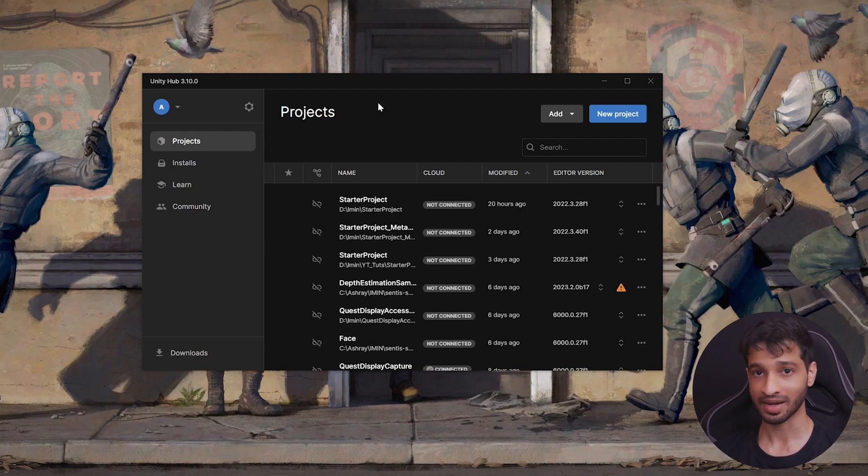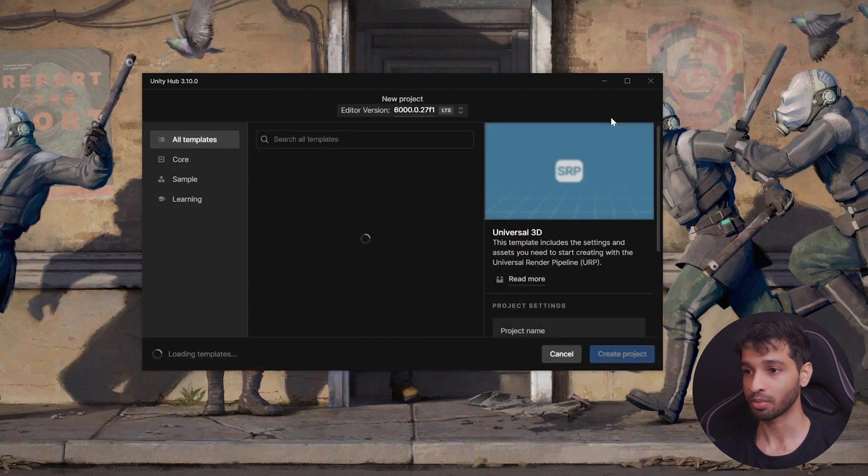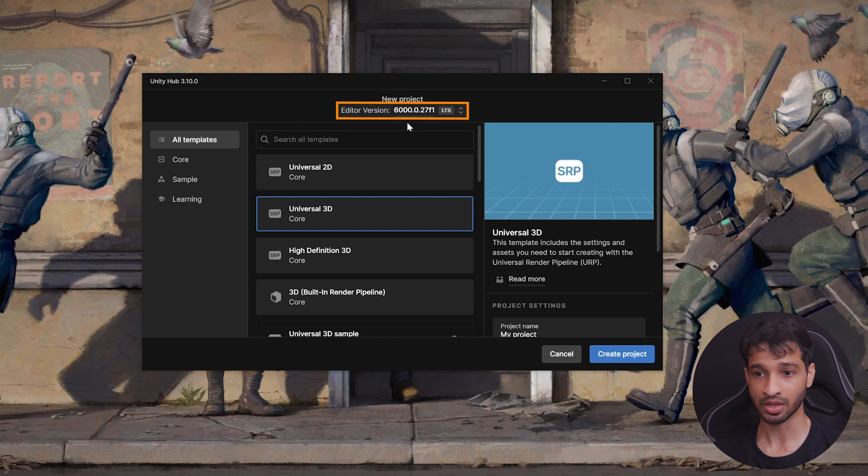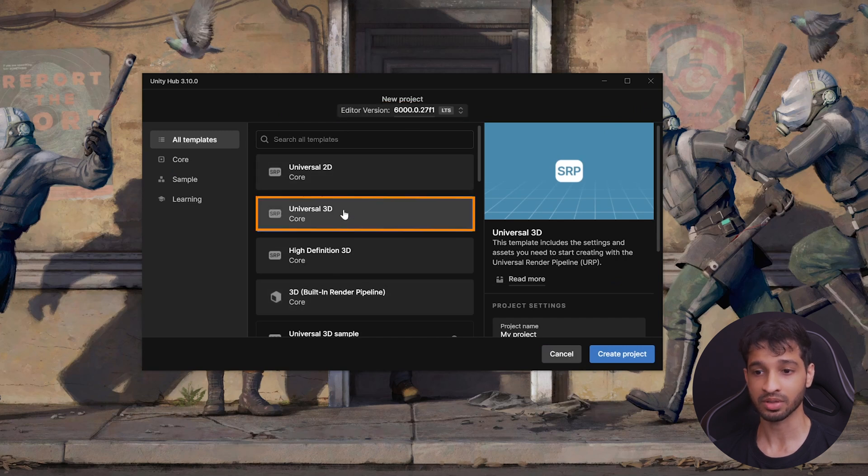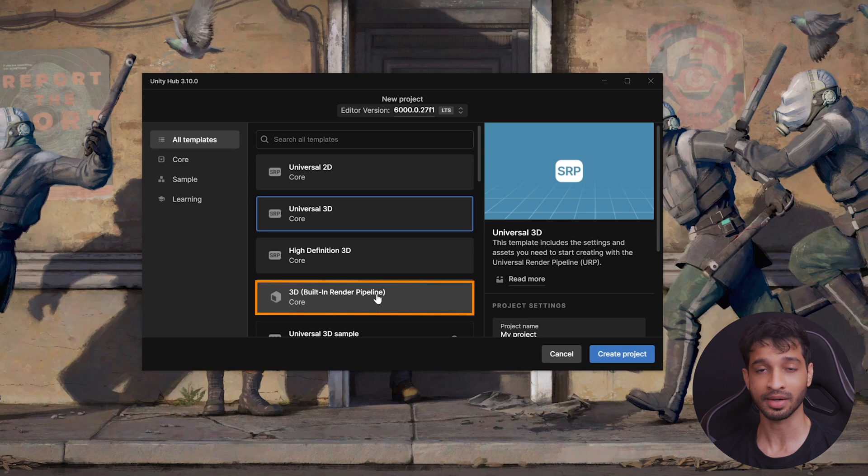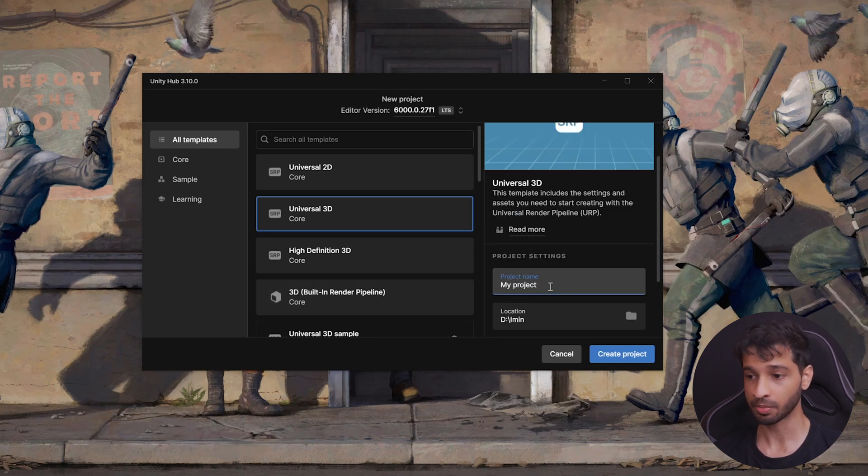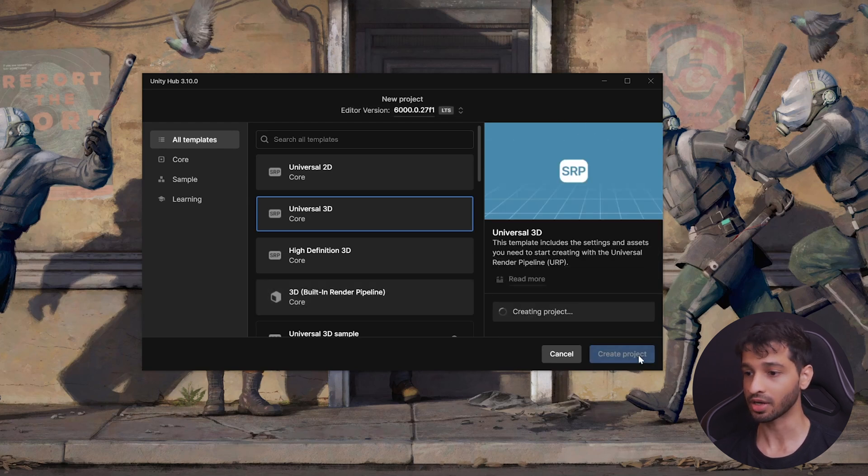Now, to develop an AR application, we can create a new project. Make sure that you have selected the latest version of Unity Editor. From the templates, you can select Universal 3D Core, or you can select 3D built-in render pipeline. The choice is yours. Then, give your project a name, and click on Create Project.